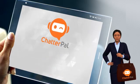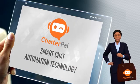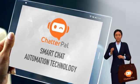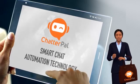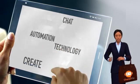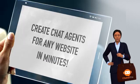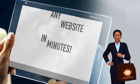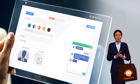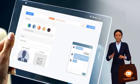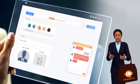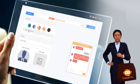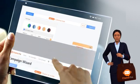With ChatterPal's smart chat automation technology, you can create chat agents for any website in minutes. Customize the colors, look, and feel of your chat agents to suit your brand.